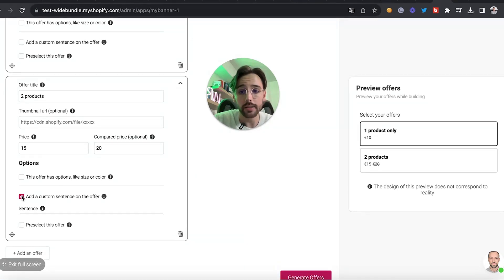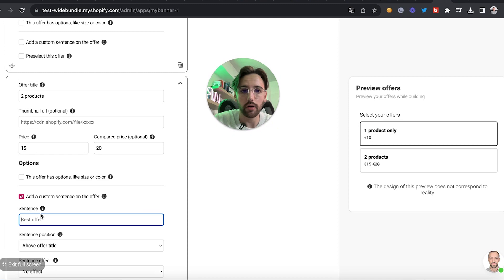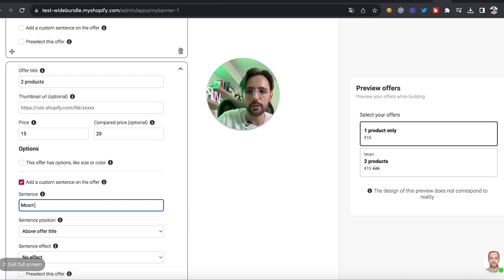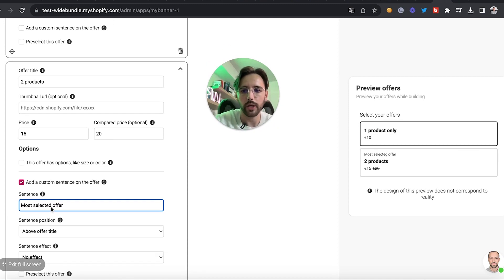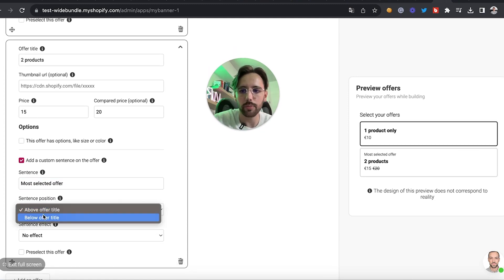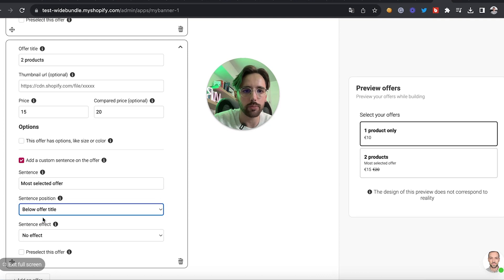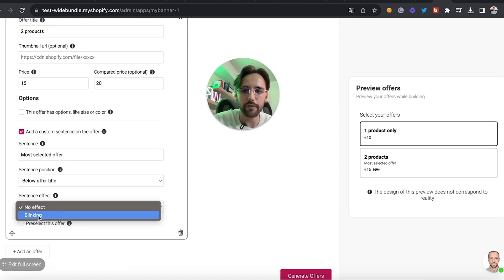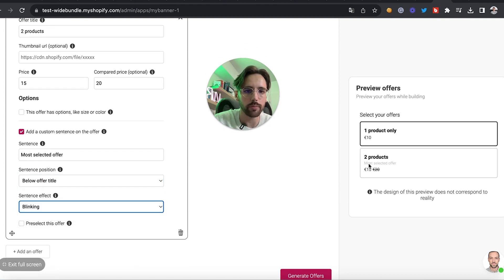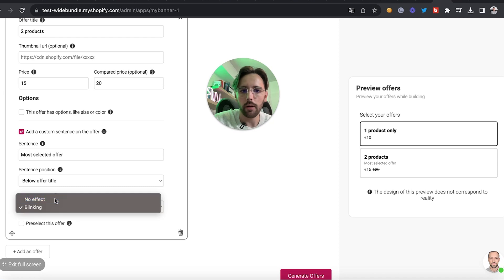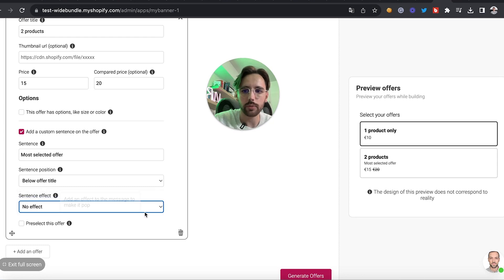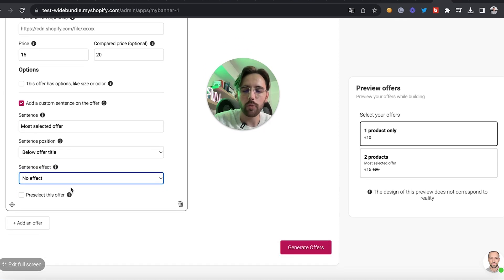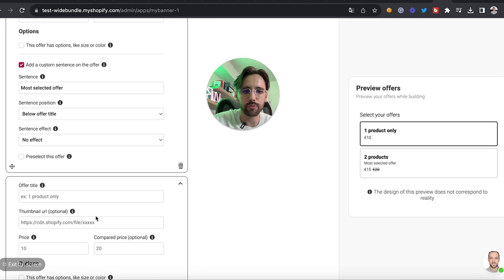We want to sell the second product at 50% off. We don't have any options here. We can add a custom sentence — for example 'Most Selected Offer.' We can change the position, such as below the title of the product, and add an effect if we want it to blink — but no effect for that one.